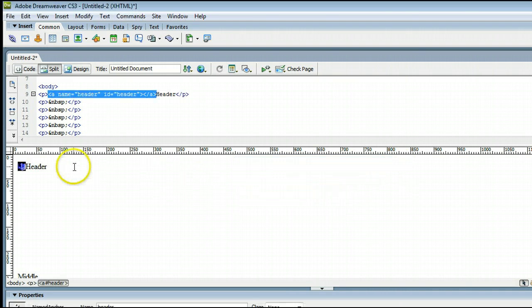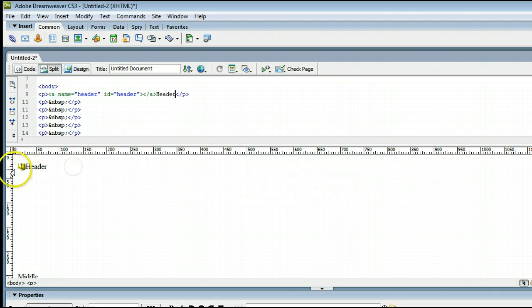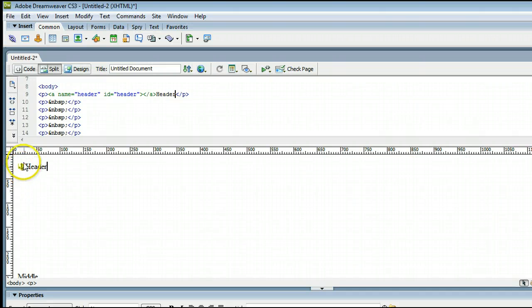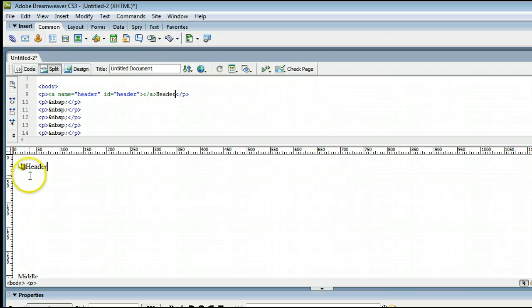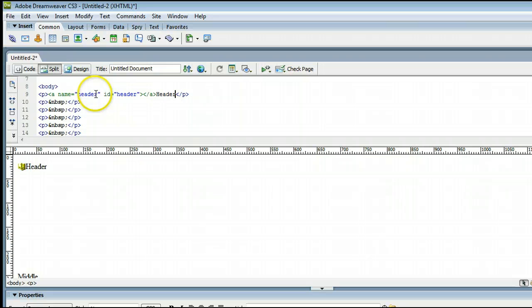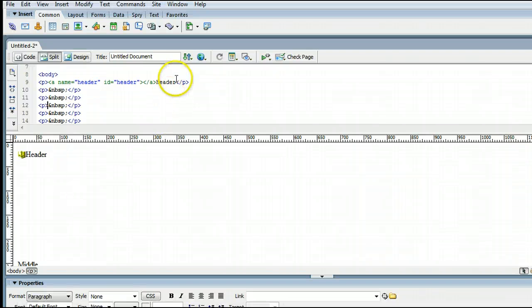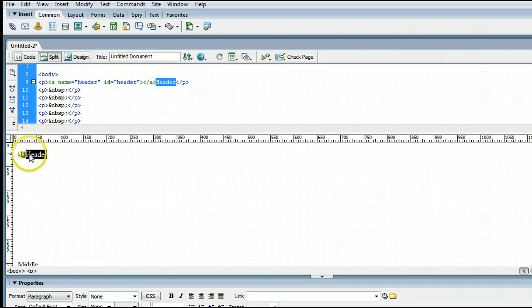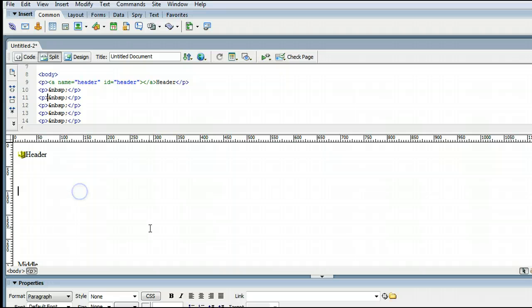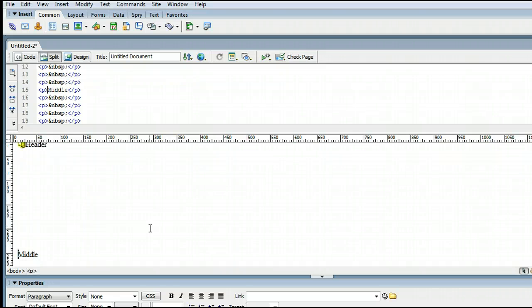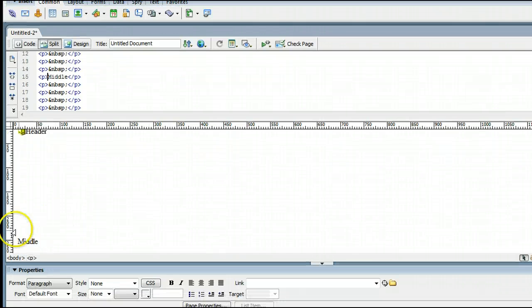And you'll see that Dreamweaver has inserted an anchor for us, and it shows us a little logo of an anchor. We can see up here in the code, the anchor, the name of it is header, and the ID is header. And once again, there's the text beside it, which is right there.